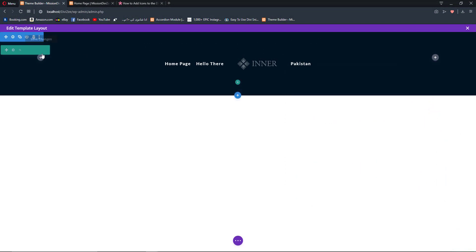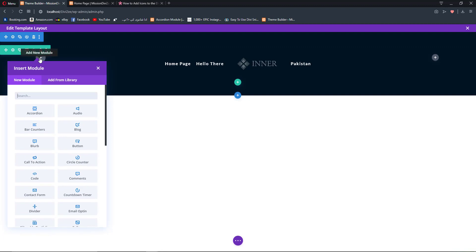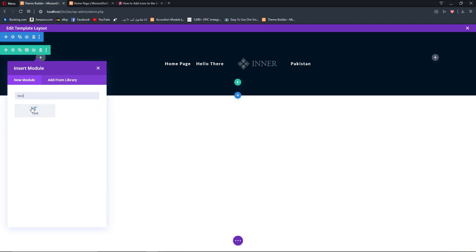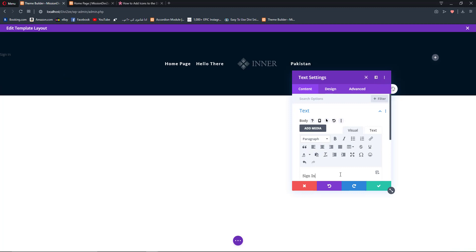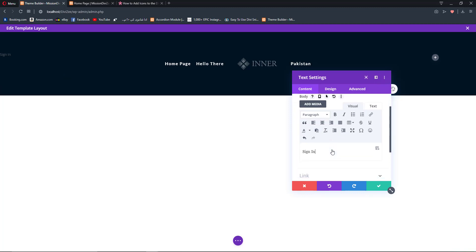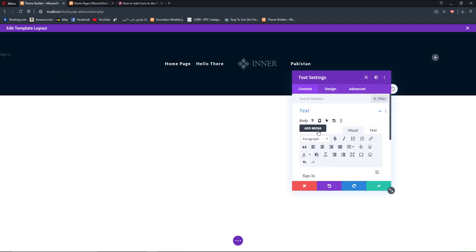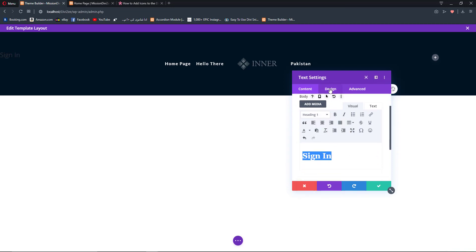Now we are going to add a text module — not a button module. I know you're thinking what am I going to do with a text module, but wait a second. Let's add a text module and type in the text which is 'Sign In' or 'Sign Up' or 'Login' — whatever you want. Change the HTML heading style to Heading 1.